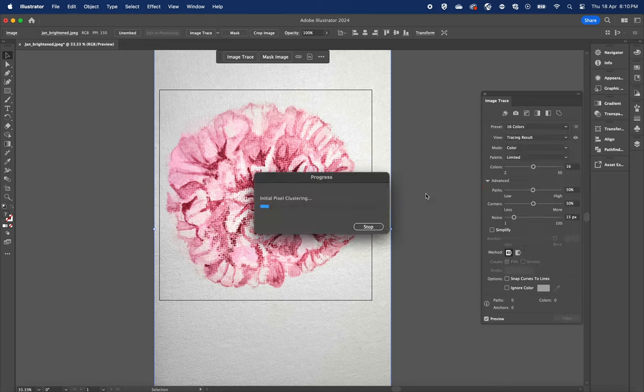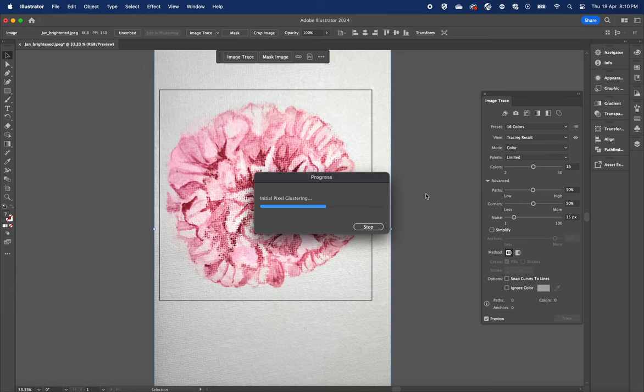Image tracing feature is really like magic. In the past, we would need to manually redraw the artwork using the pen and brush tools, but now digitizing artwork only takes a few simple clicks when using Adobe Illustrator.